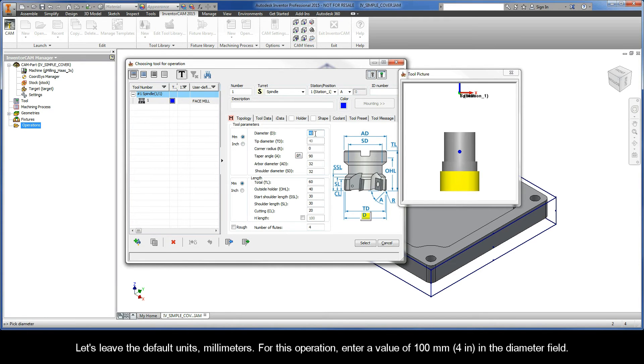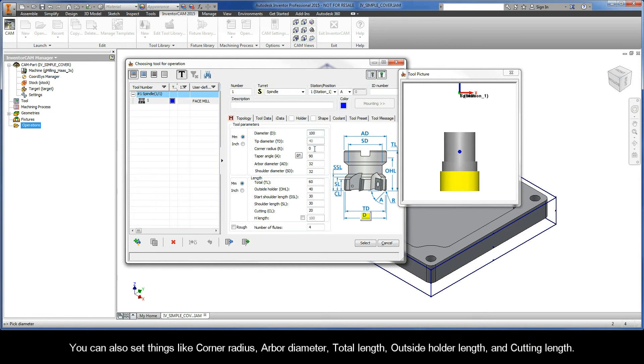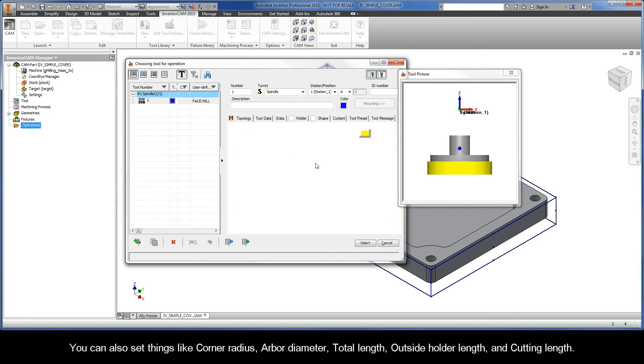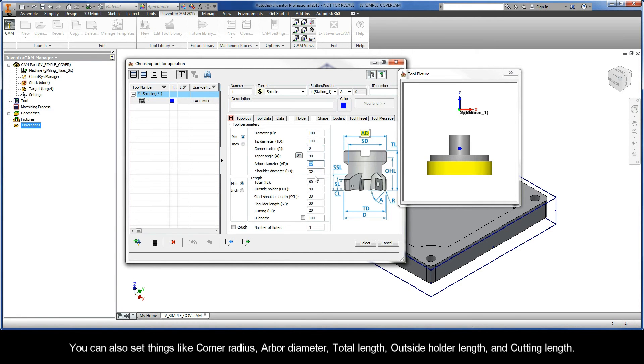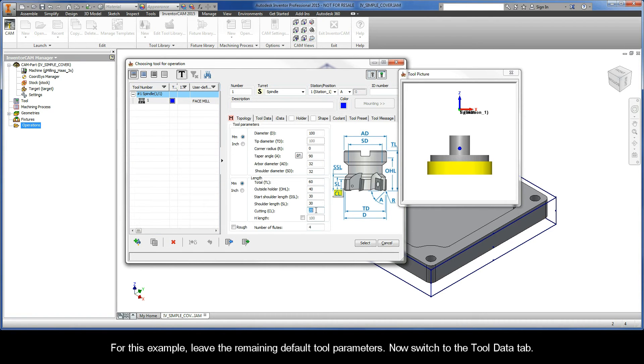Let's leave the default units millimeters. For this operation, enter a value of 100 millimeters in the diameter field. You can also set things like corner radius, arbor diameter, tool length, outside holder length, and cutting length. For this example though, leave the remaining default tool parameters.